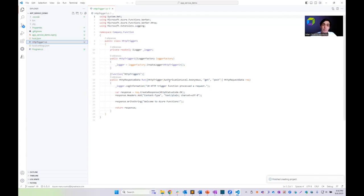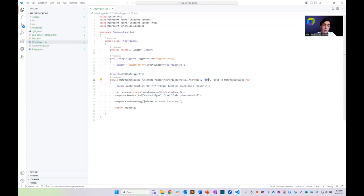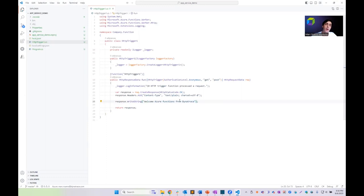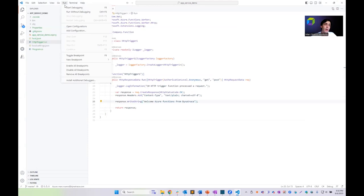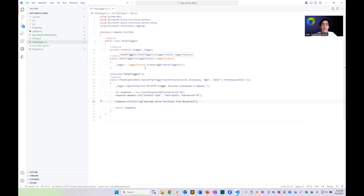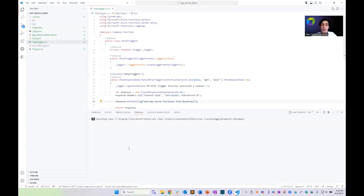It's a very simple function which executes whenever we perform a GET or POST request and responds by displaying a text — in this case, 'Welcome Azure Functions from Dynatrace'. Once we're happy with the code, we go to Run and Start Debugging, which will start building our project.